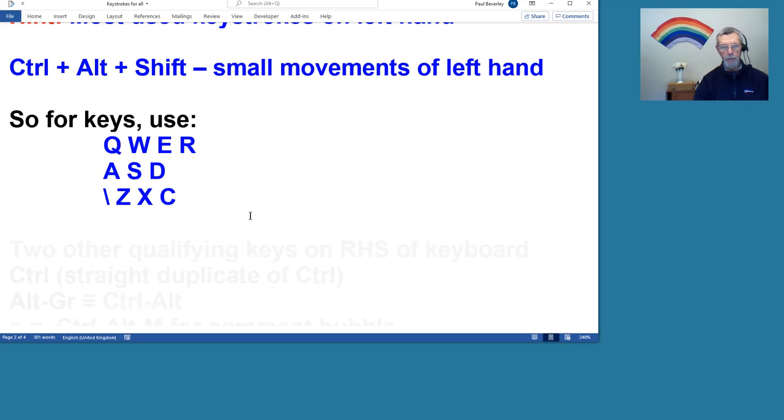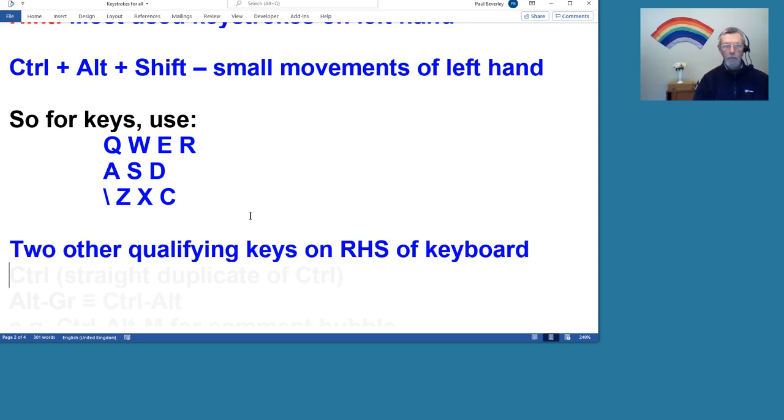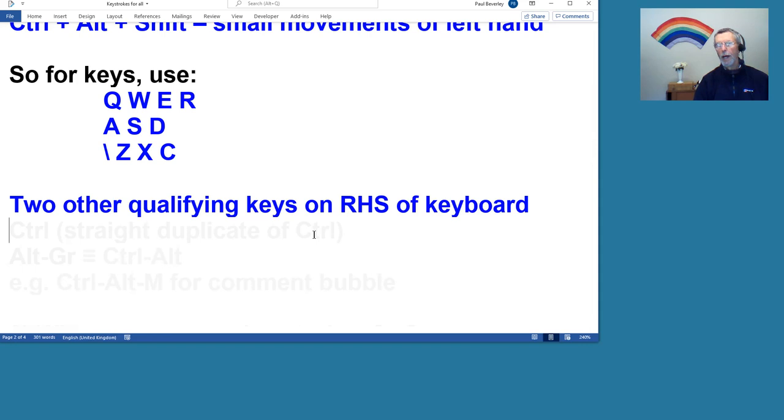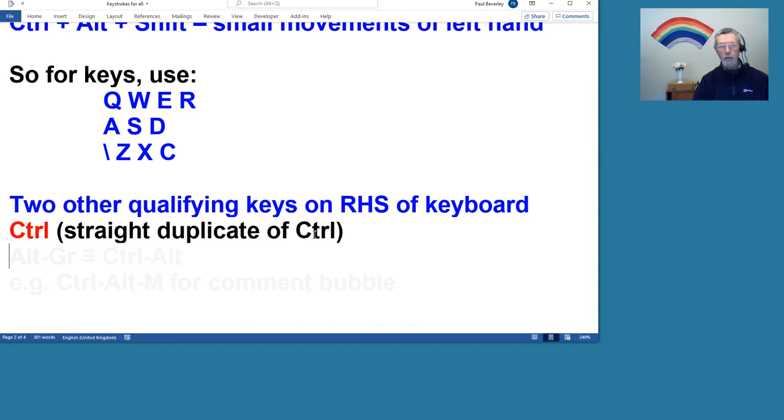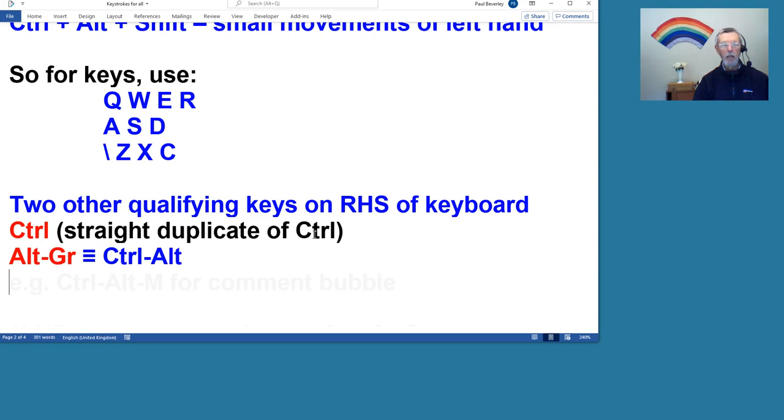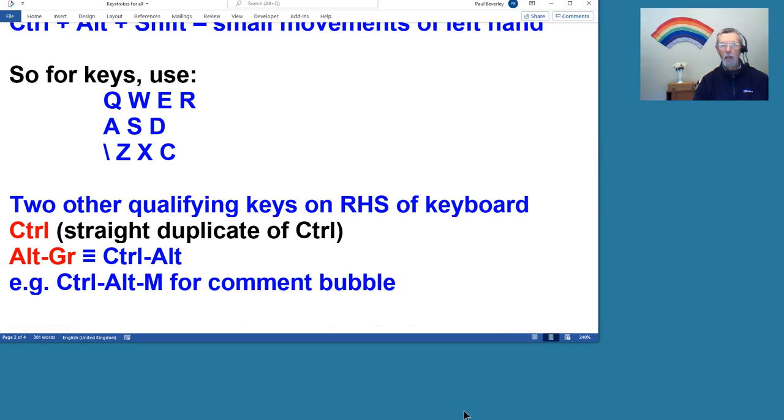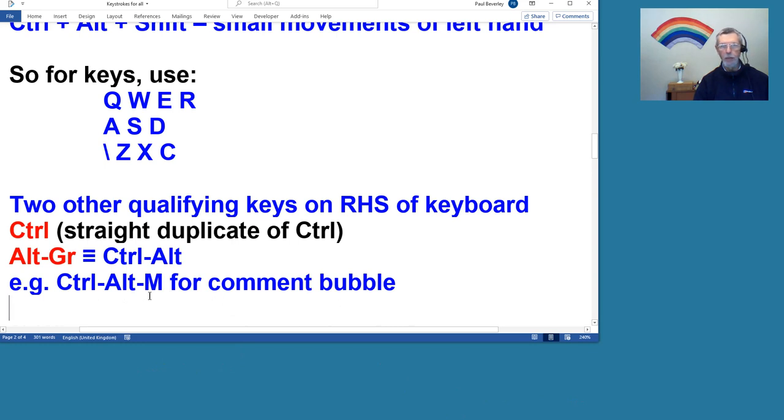Okay, so there are actually two other qualifying keys available on the keyboard, on most keyboards, on the right hand side of the keyboard. There's a Control key, but all that does is just a straight duplicate of the Control key. But there's one called Alt Gr, which I gather stands for graphics, Gr, graphics.